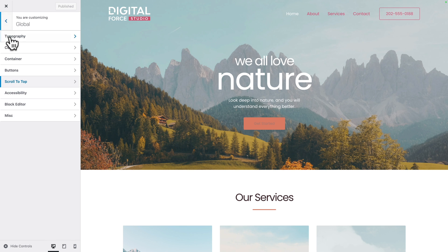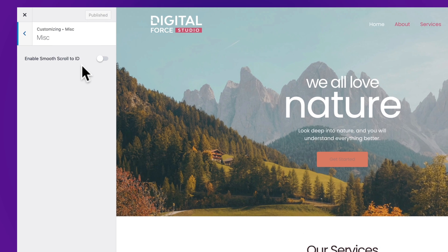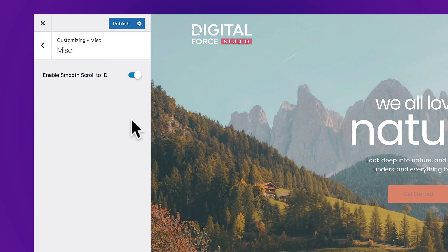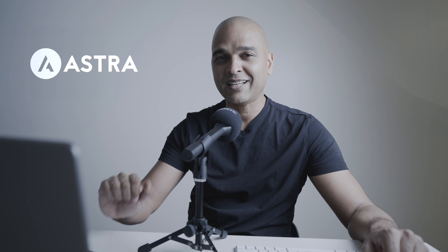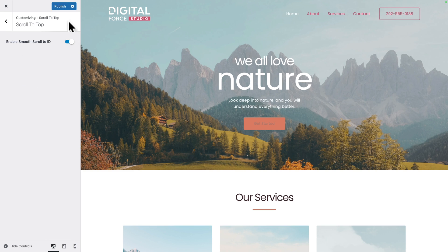Let's go back. And next click on miscellaneous, and enable smooth scroll to ID. As the name suggests, that will allow us to go smoothly from one element to another element on the same page. And we'll see that later in the course. Let's click on publish to save our work.